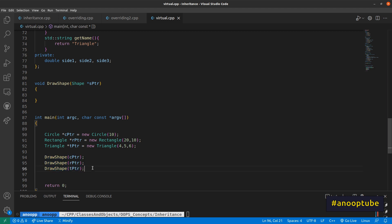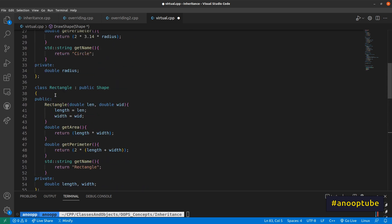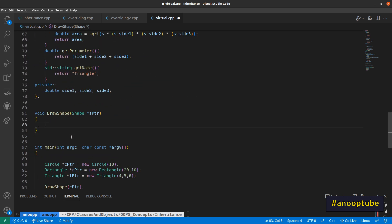If you want to learn something in a class, you can learn from this example. If you want to learn about this virtual function, you can see what we want to do — we want to draw any shape using any shape pointer.